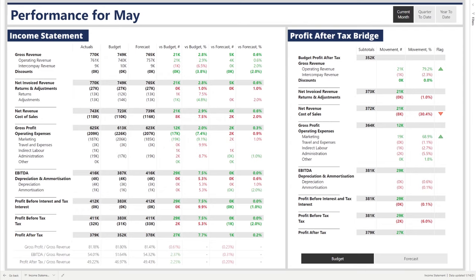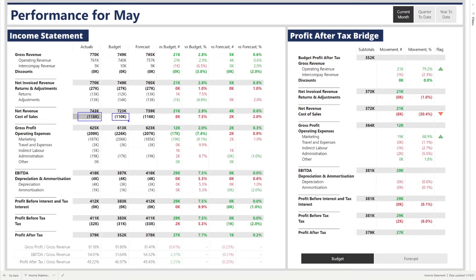Conversely, all negative variances are highlighted in red. For instance, intercompany revenue was $1k less than expected versus budget — we know it's less because it's in brackets and it's a negative variance because it's in red. If we go down to the cost of sales line, we can see a negative variance of $8k. The cost of sales are $118k higher than in the budget, and a higher actual than budget is a negative variance — the less we spend on cost of sales, the greater our end profit.